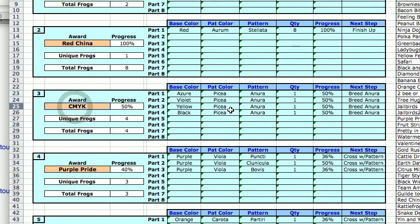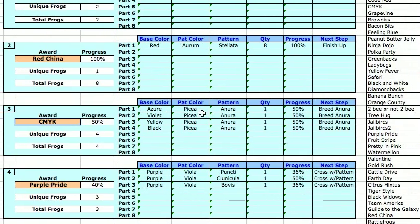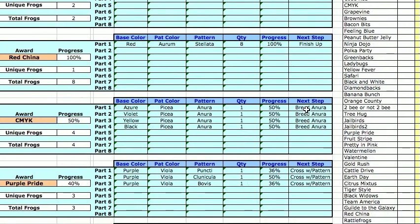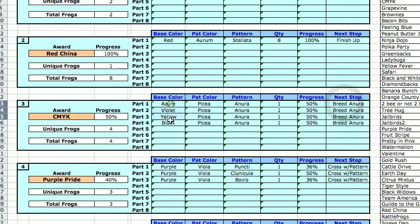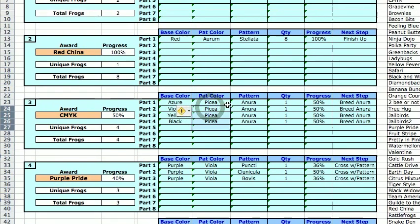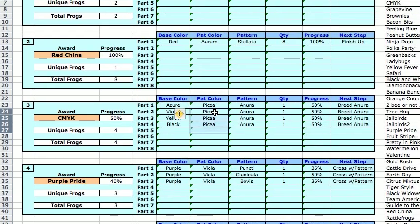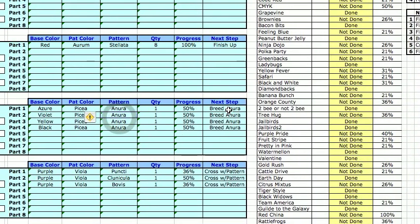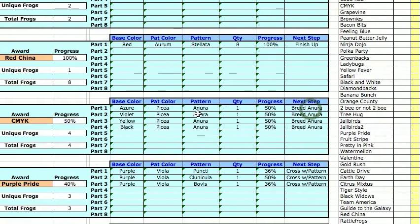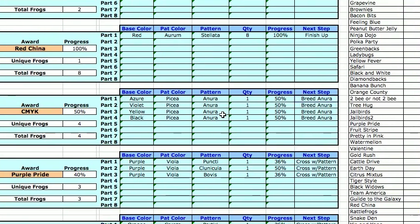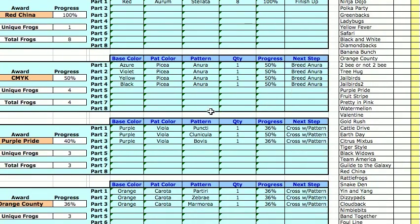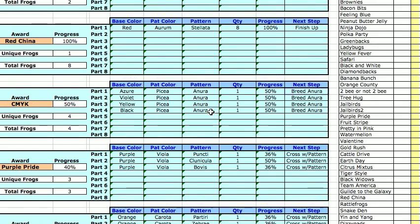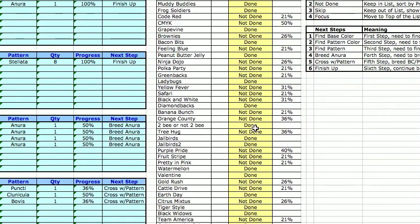Here's CMYK. I apparently need to breed all these, which means I have all these colors, but I don't have the base anura. And because these are anura, as soon as I finish that, it'll pop right up to finish up as I get those. So you can just watch this. It's pretty quick.